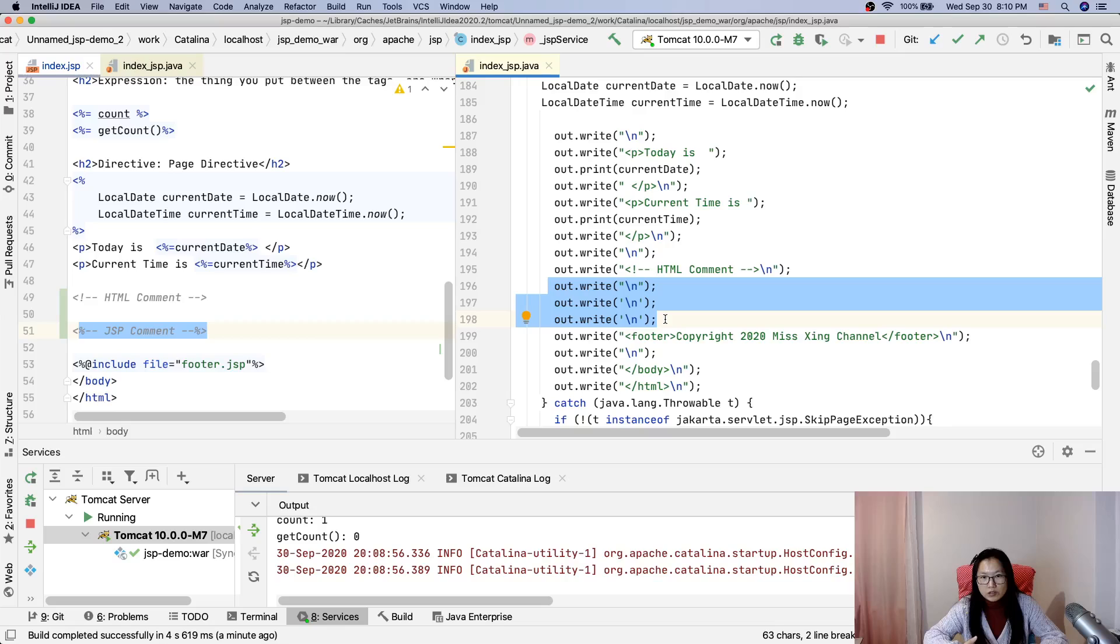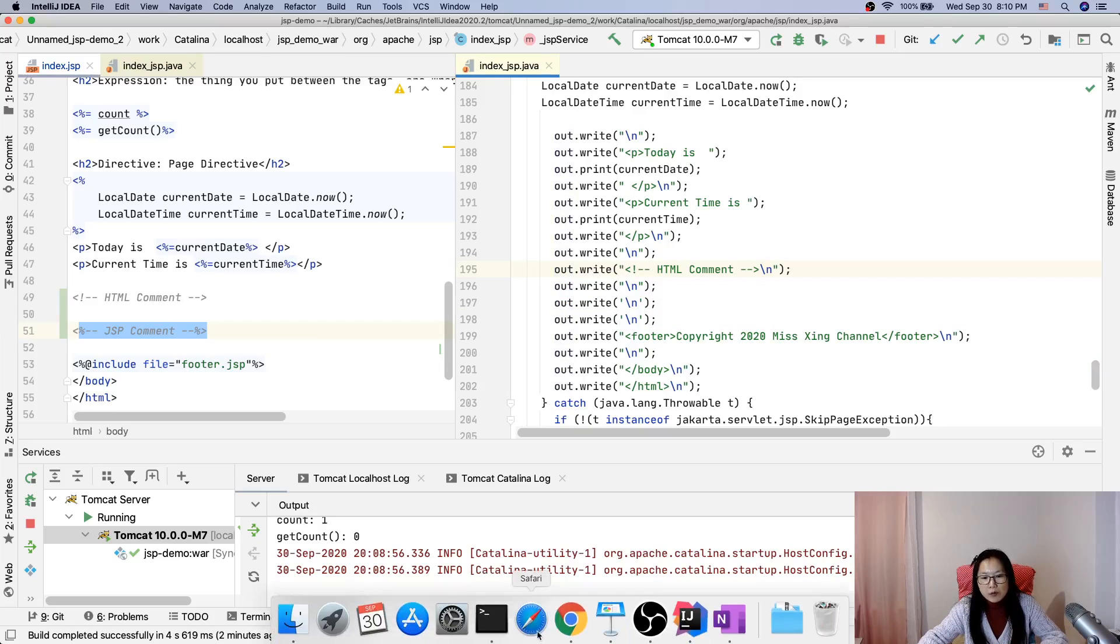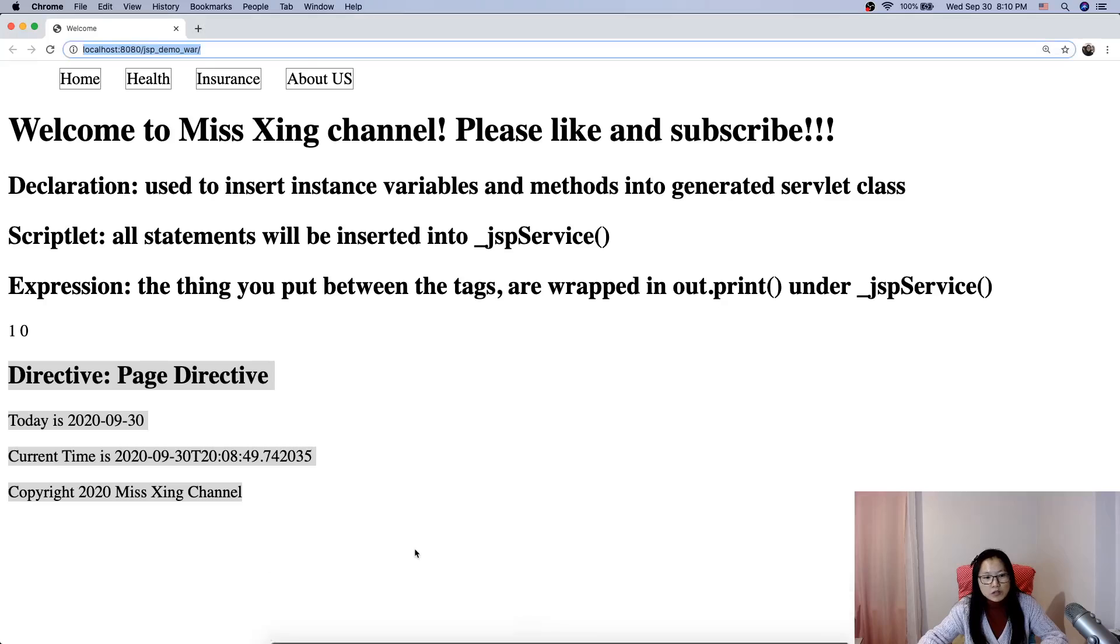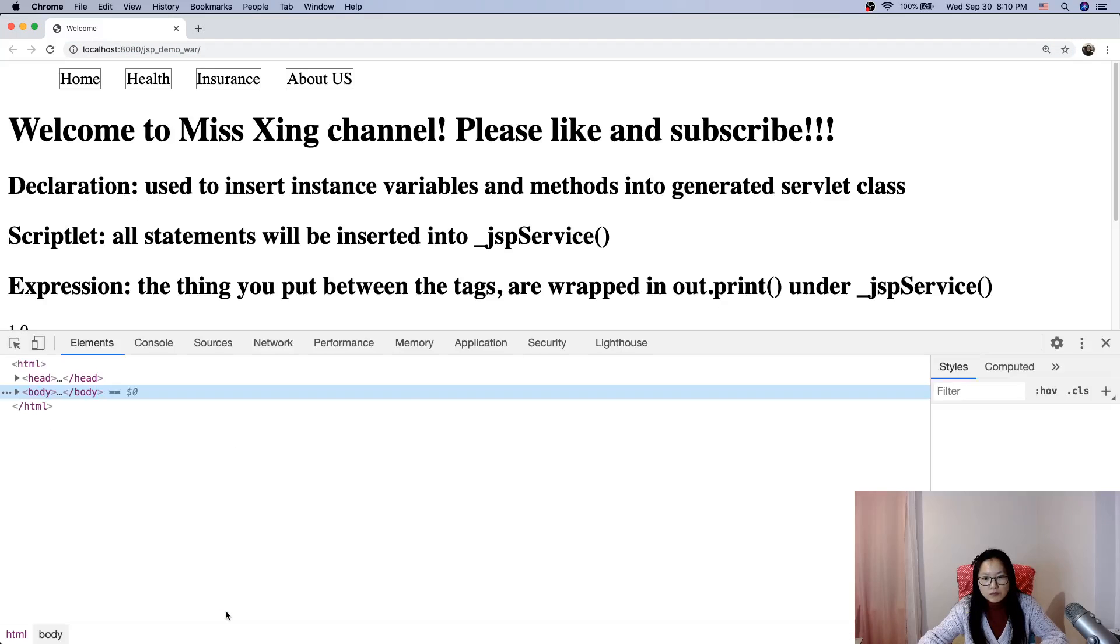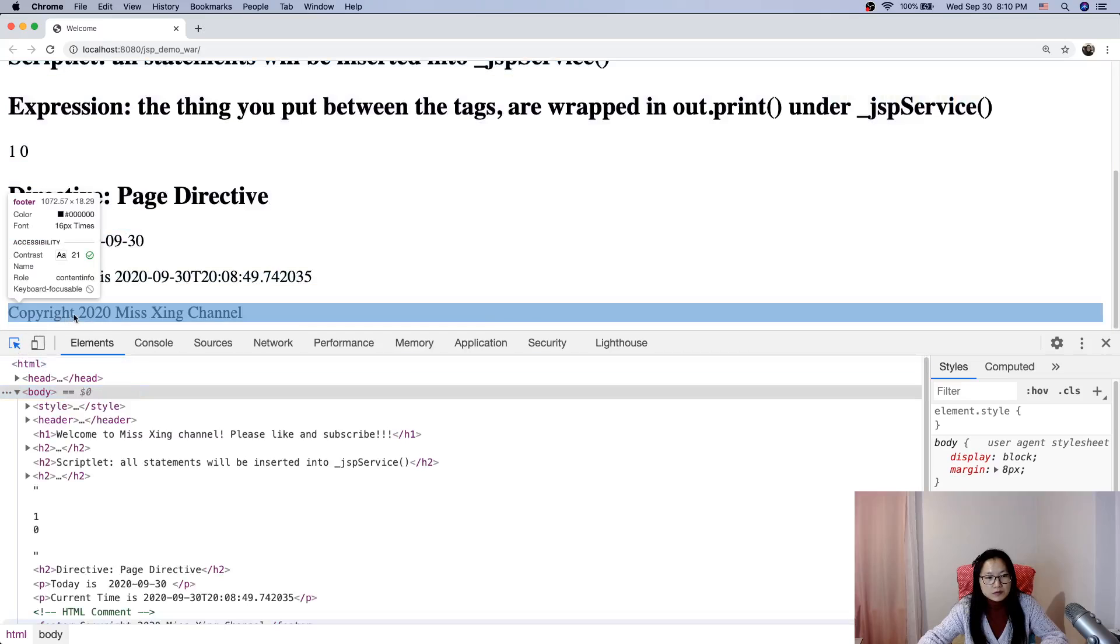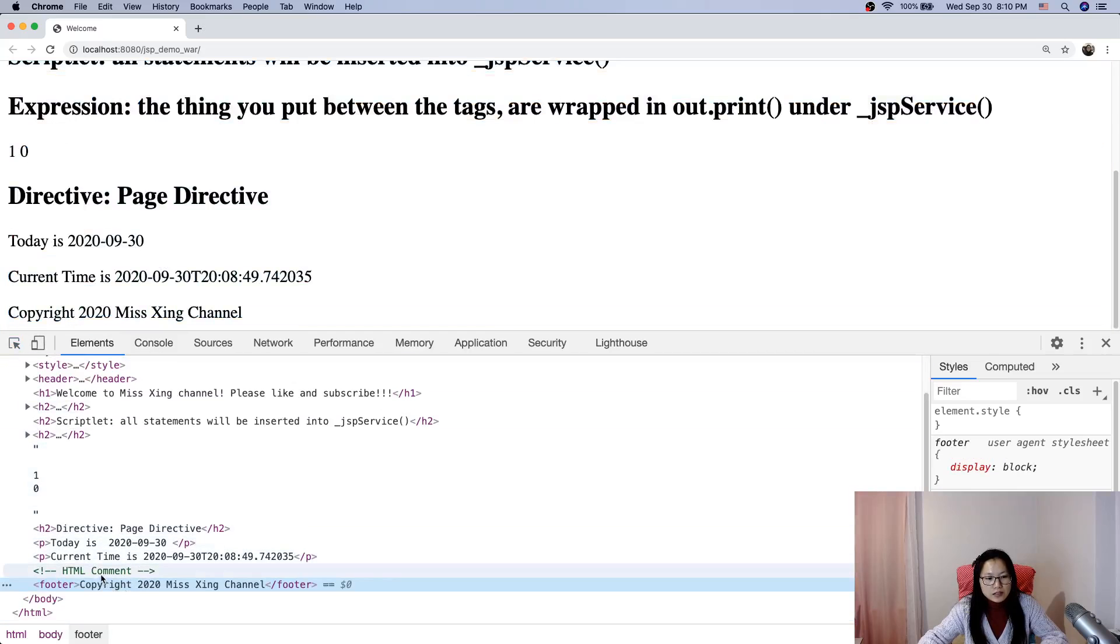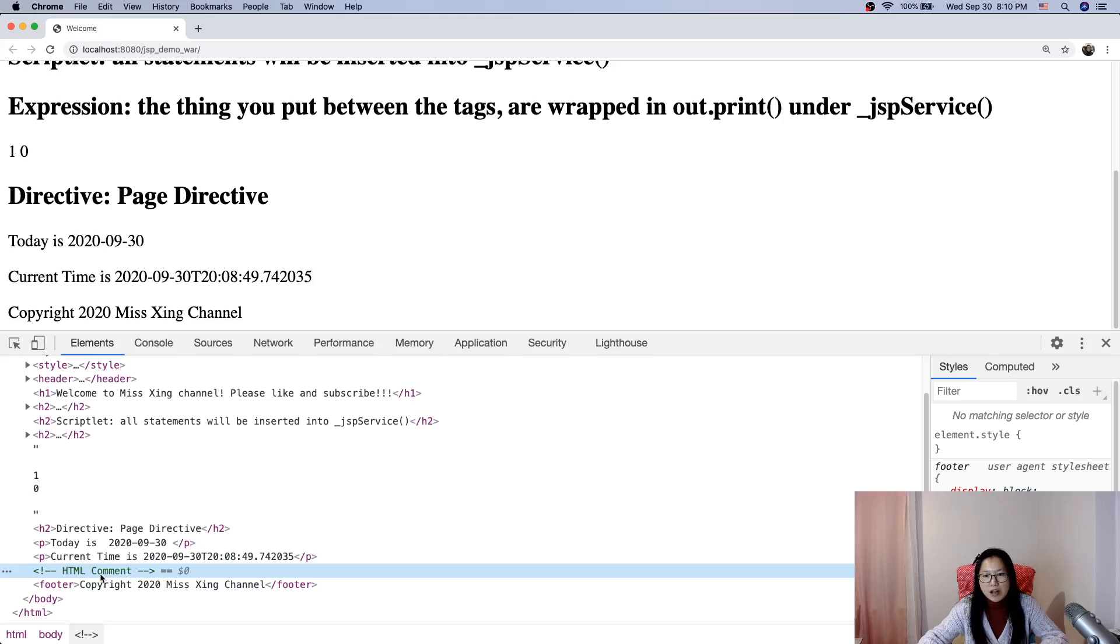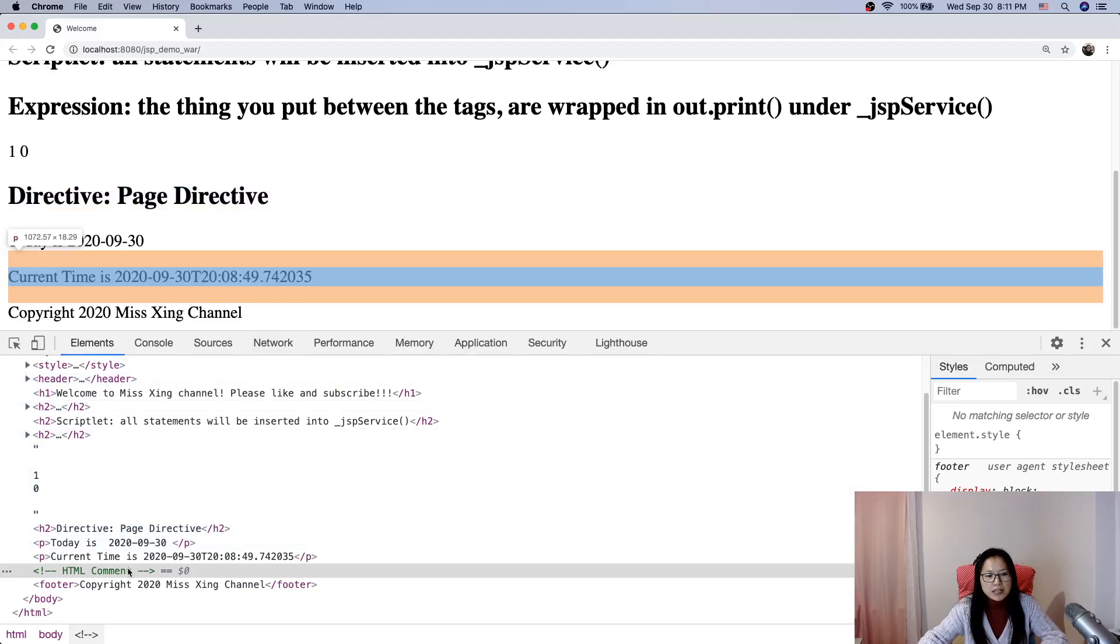But HTML comment is going to put it in out.write, which is when we go to the browser and inspect the source code, we can see the HTML comment. You can see here this is HTML comment. HTML comment is ignored by the browser, so in the browser we cannot see the HTML comment, but in the source code we actually see the HTML comment.